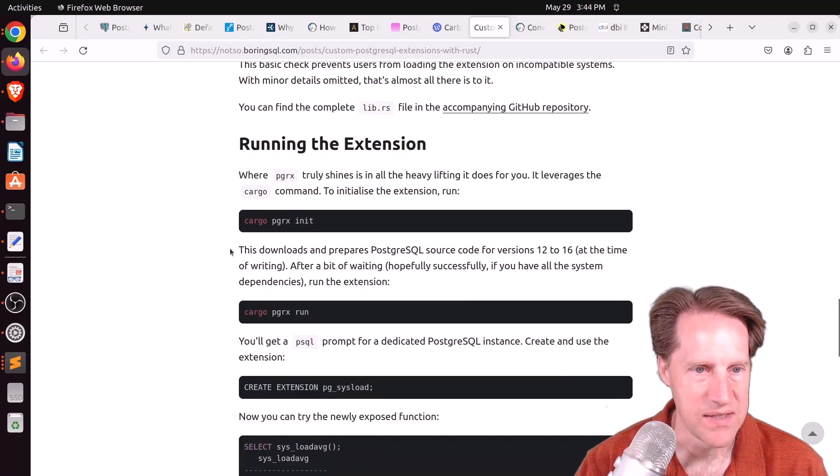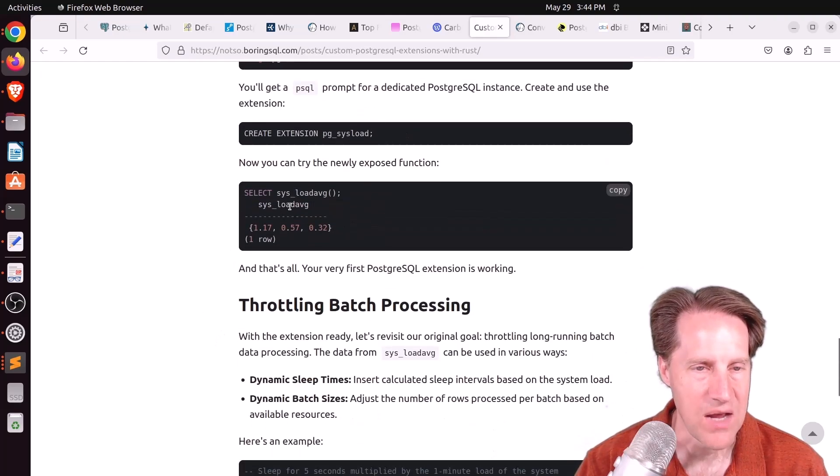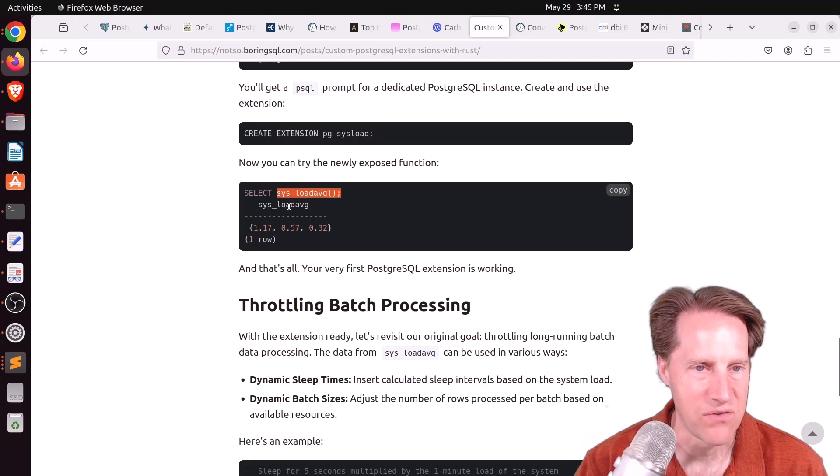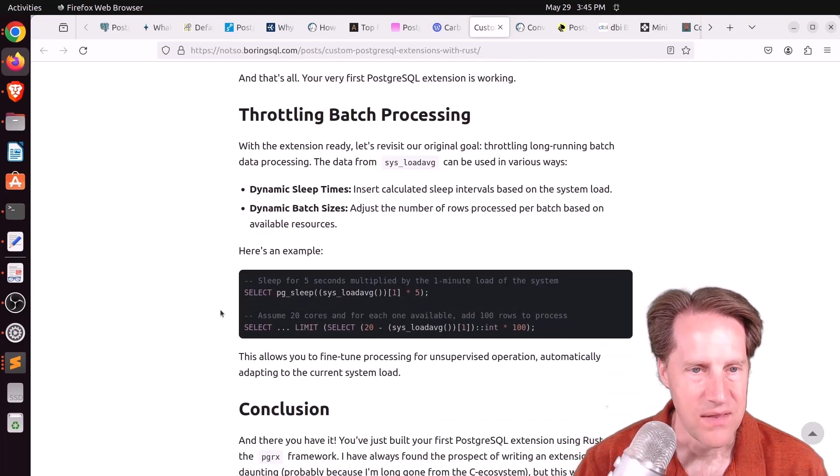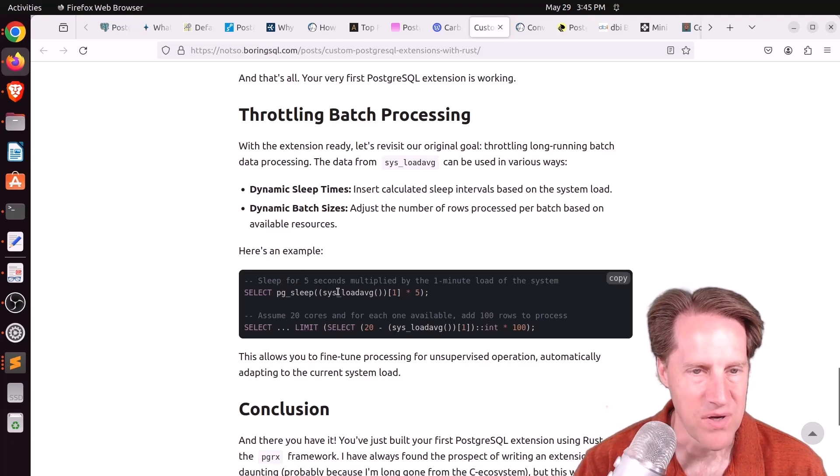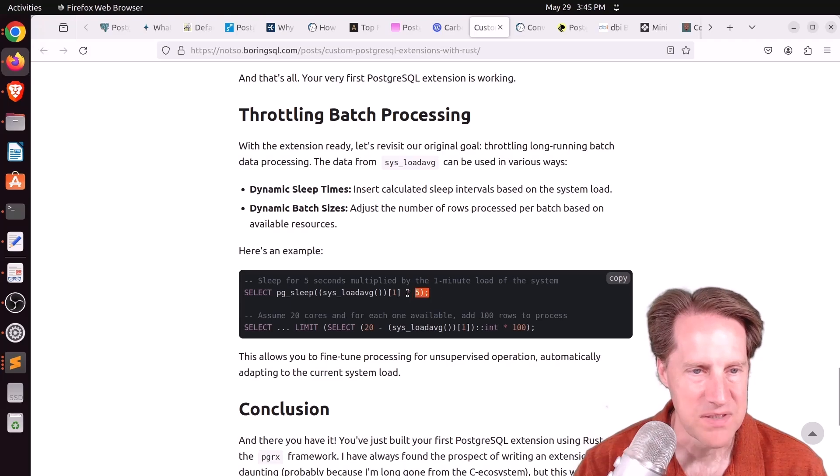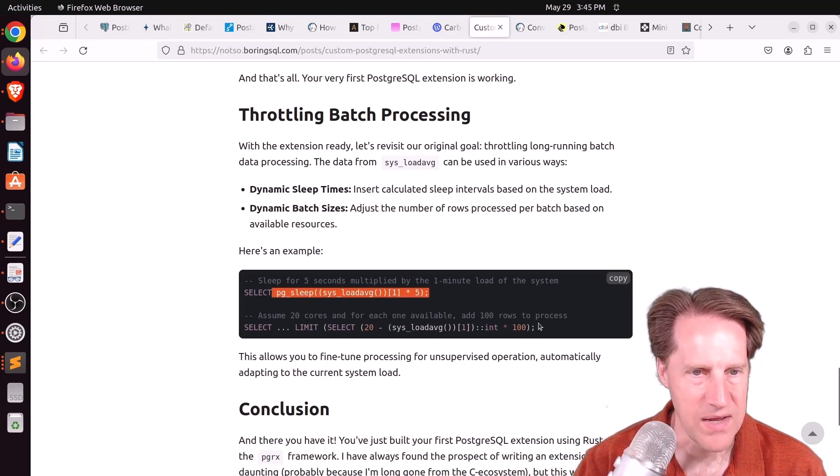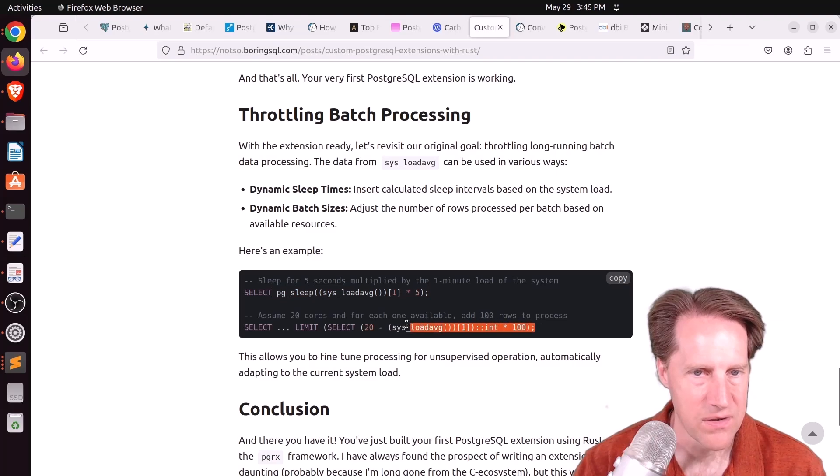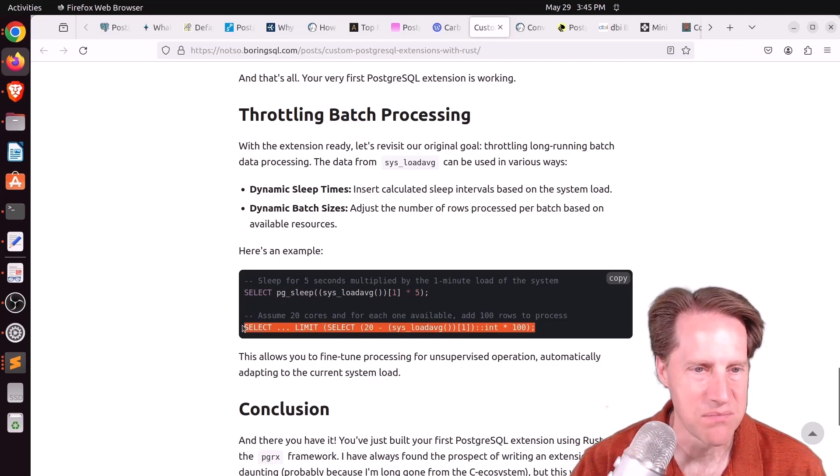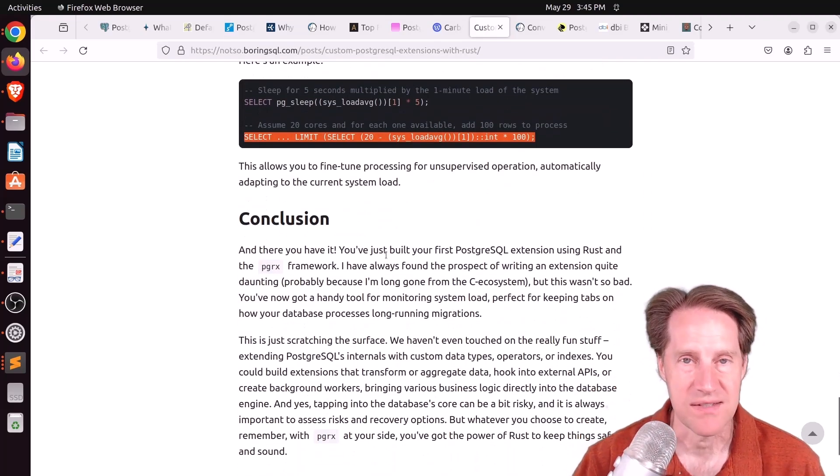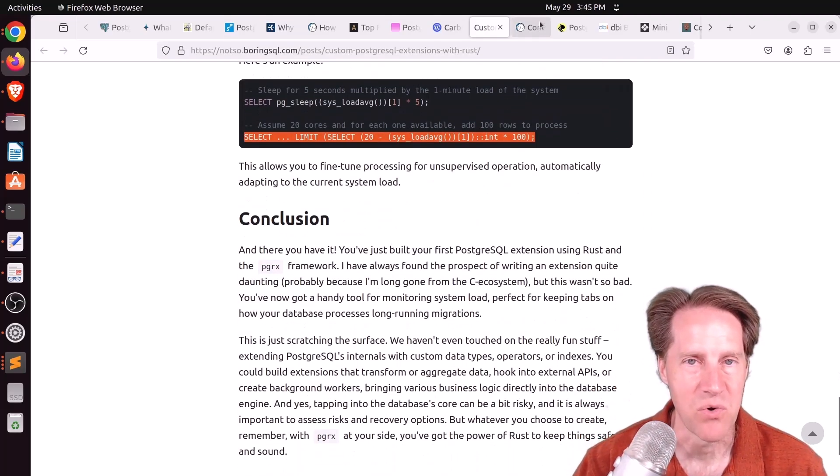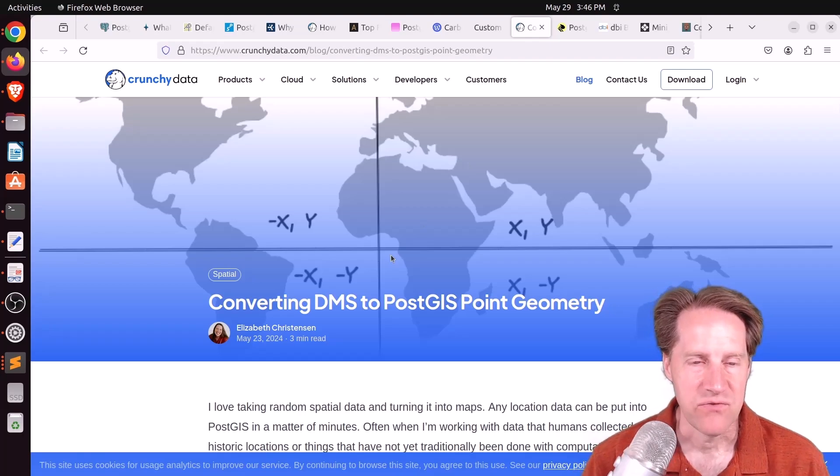Once that is done, they run the extension, create the extension in the database. And now when you run this function, sysloadaverage, it outputs the 1, 5, and 15-minute load average. Then he actually does an implementation to throttle batch processing by showing a way you can cause a particular session to sleep based upon the load average. And this one down here looks like it adjusts the number of rows processed per batch based upon the current resources. So check this out if you want to learn more.